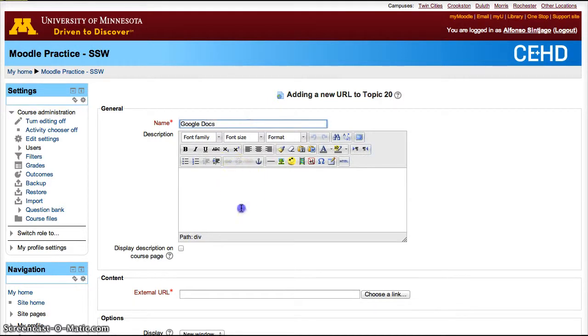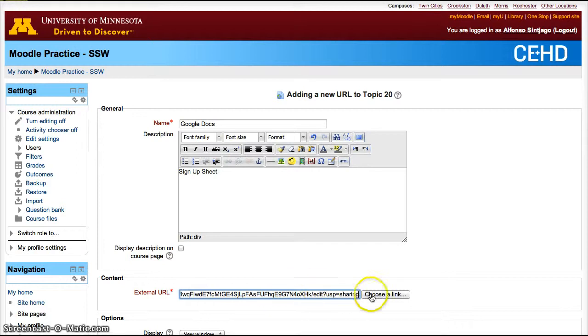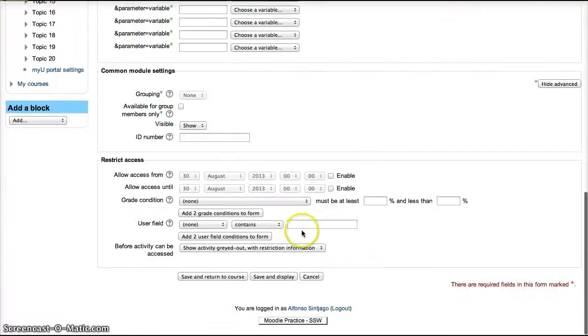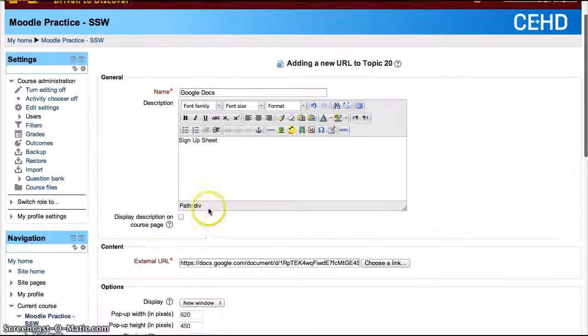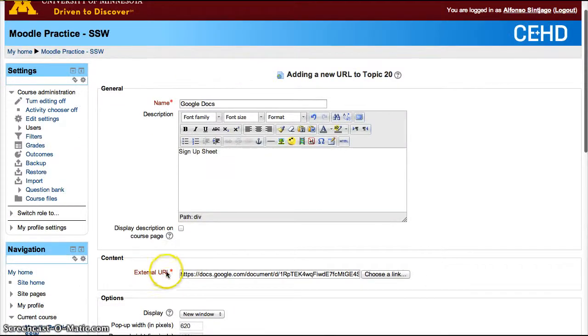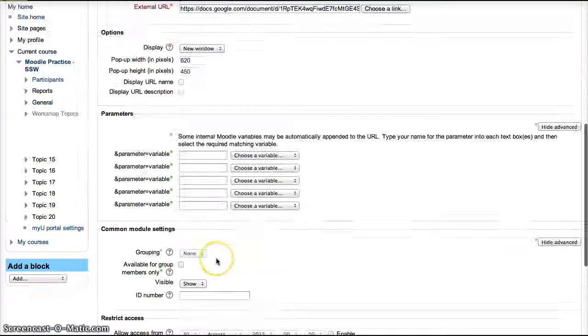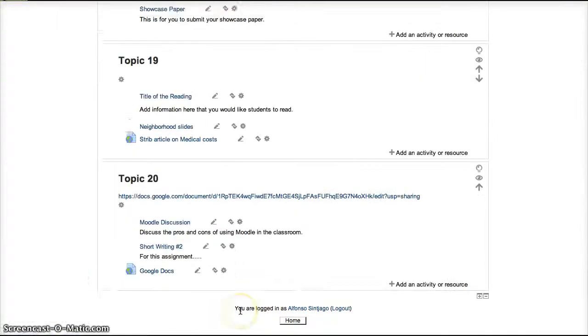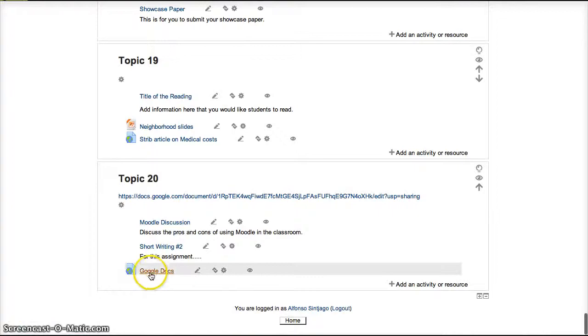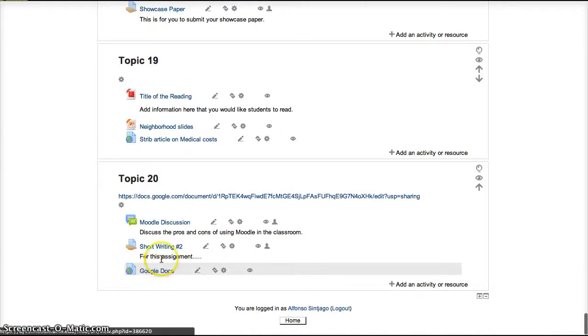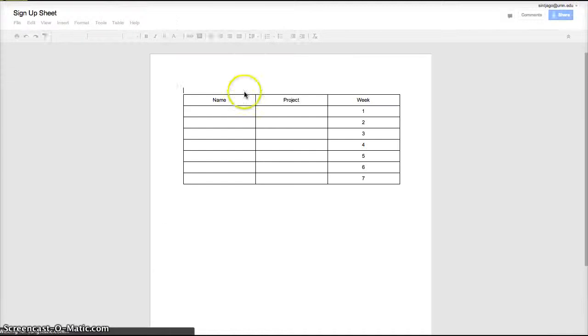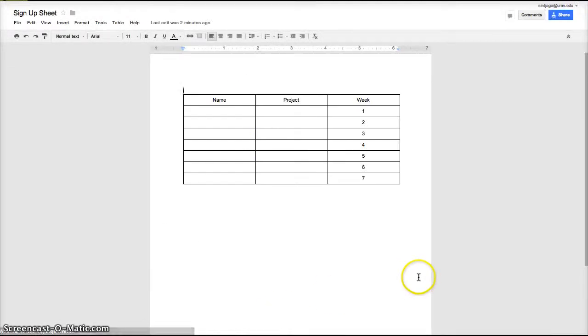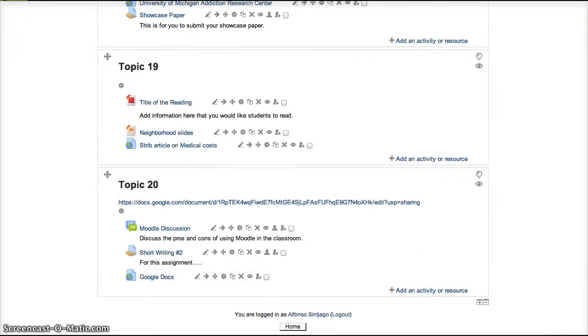Google Docs sign-up sheet, add the URL there. Remember to fill out everything that's red. External URL and name are both red, they need to be filled out since they're required. Save and return to course. Now we have a little icon here that tells you that is an online resource, that URL. Click the Google Docs and then it'll take me to the table that I created before. Thanks.